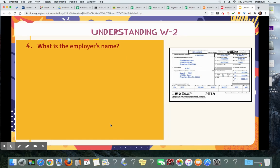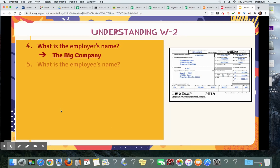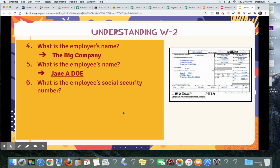What is the employer's name on this? It is the Big Company, right here. What is the employee's name? Jane A. Doe.